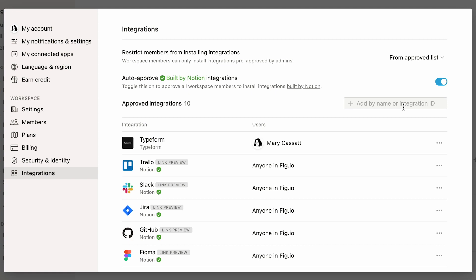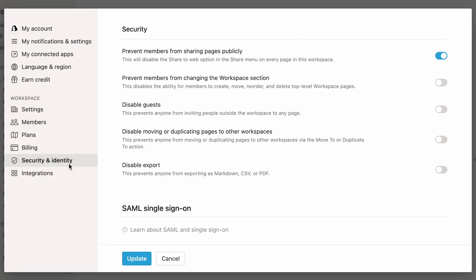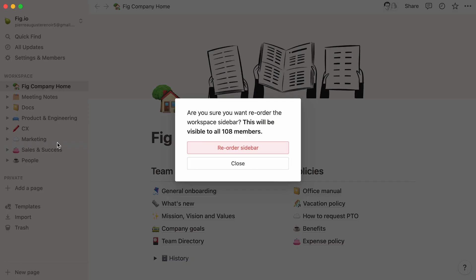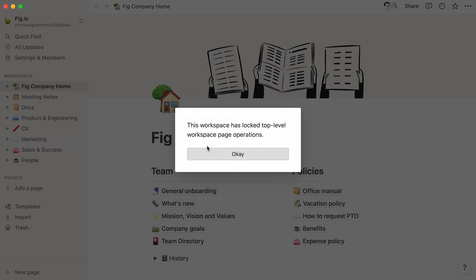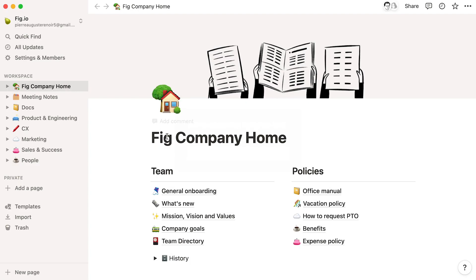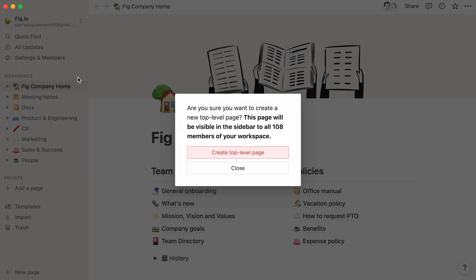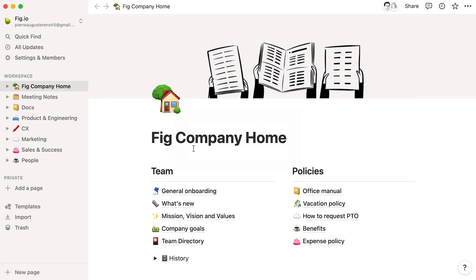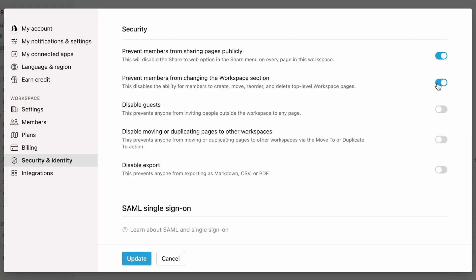Finally, let's explore this Security & Identity section a little more. This option prevents non-admins from changing anything in your Workspace sidebar. In other words, if you turn the toggle on, Workspace members will not be able to create, move, reorder, or delete top-level pages. This helps everyone to stick to the same Workspace structure, especially as the team scales. On the other hand, Admins will still be able to move and create pages in the sidebar.